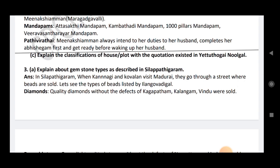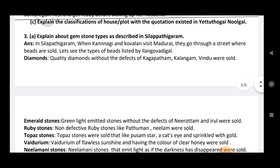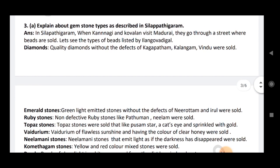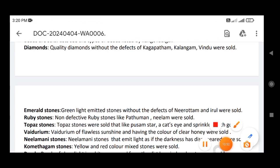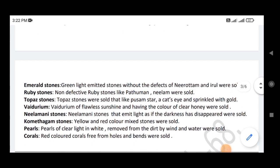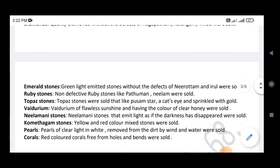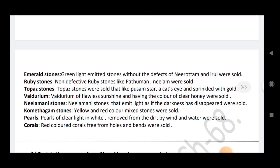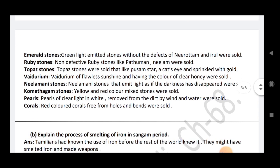Explain the classification of houses with quotations existing in India: Yattu Thokai Nurhal, Muna Duruste. Explain about gemstone types described in Silapadiharam. In Silapadiharam, when Kannegi and Kolan visit Madurai, they go through a street where beads are sold, including Neerotam and Yerul. Gemstones mentioned: ruby stones, topaz stones, Vaiduriham, Neelamani stones, Khumedayam stones, spiral and coral.